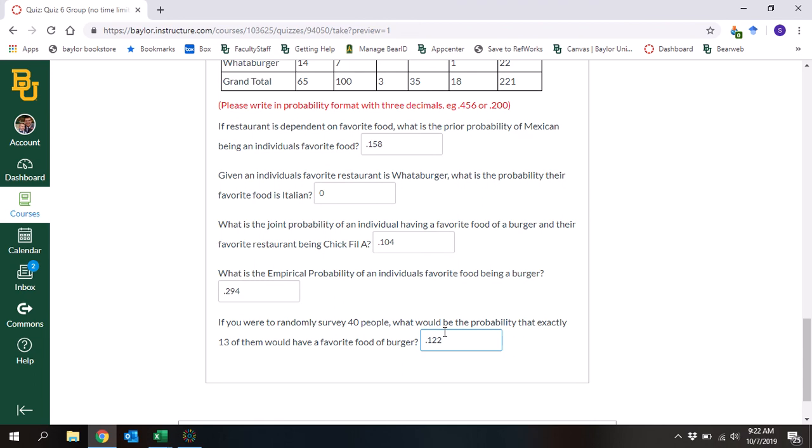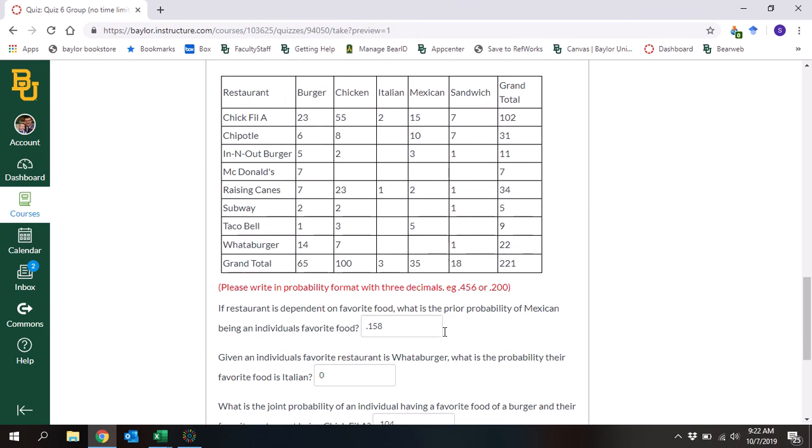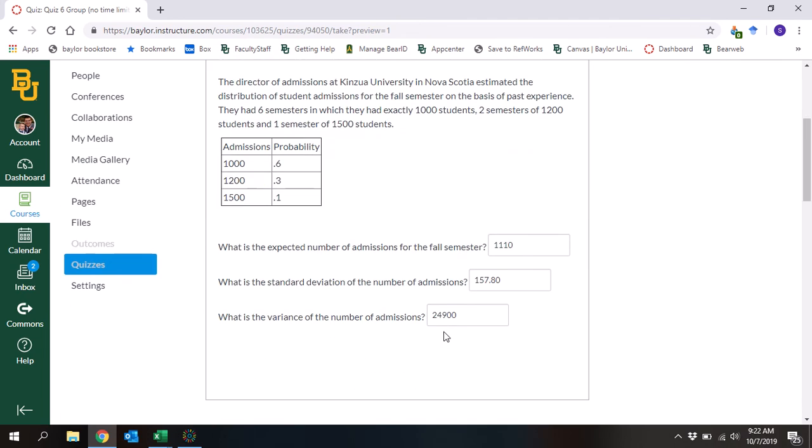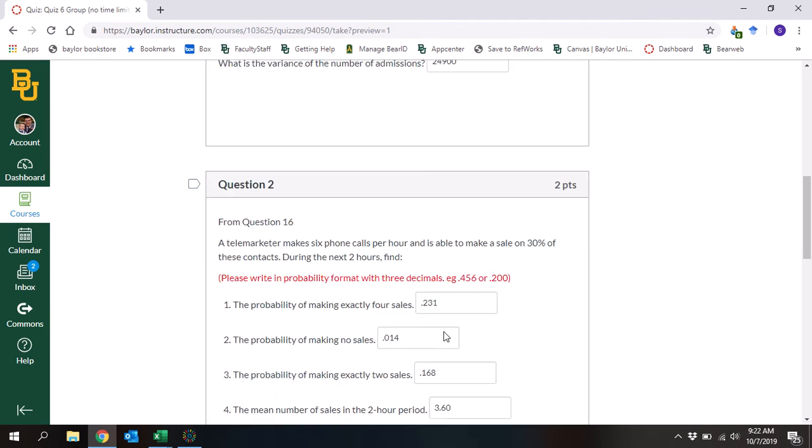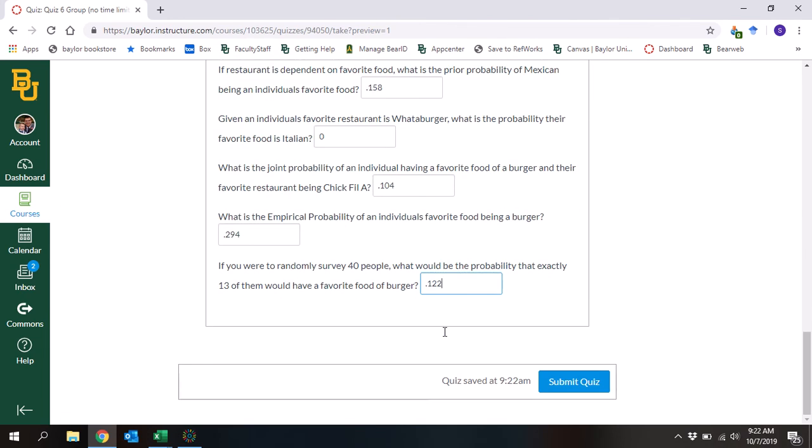And so that right there is all the answers and how to do the entire quiz.